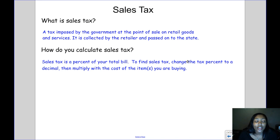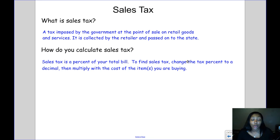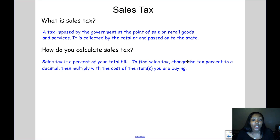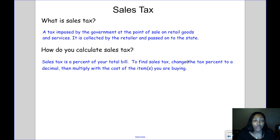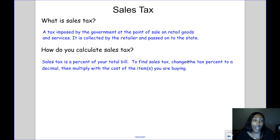What is sales tax? Sales tax is a tax imposed by the government at the point of sale on retail goods and services. It's collected by the retailer and passed on to the state. Basically, the government makes you pay a tax when you buy something from a store — it's money added on to the cost of your item.